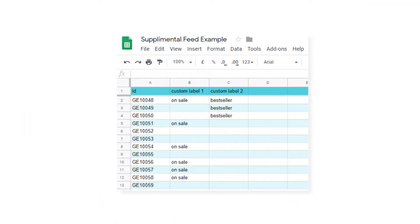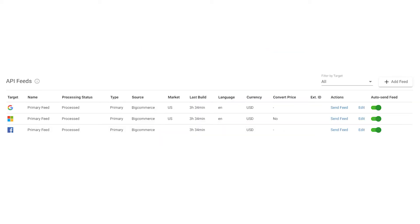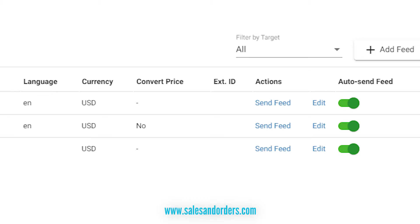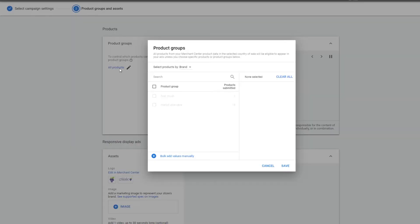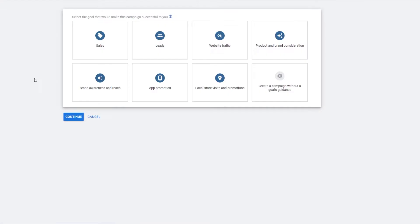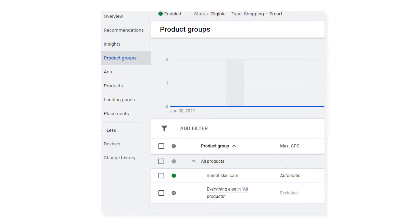Once you've added the custom labels to the respective products, make sure to submit your feed to Merchant Center before continuing to the next step. Now that your feed is updated, setting up the campaigns follows the same steps as the previous structure, only you're choosing a custom label rather than brand. Create a separate campaign for each custom label that you made and name it accordingly. Remember to go back into the product groups and make sure that 'Everything else in all products' is excluded.